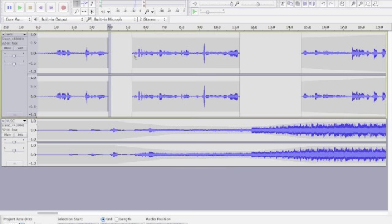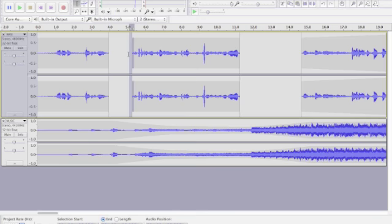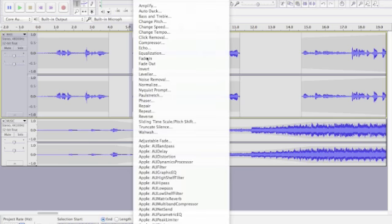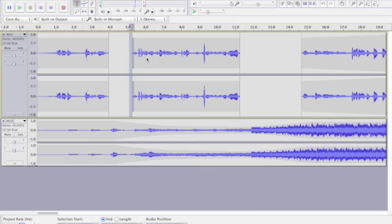The other clip, we're going to highlight. Effect. Fade in. Let's go back and have a listen now.